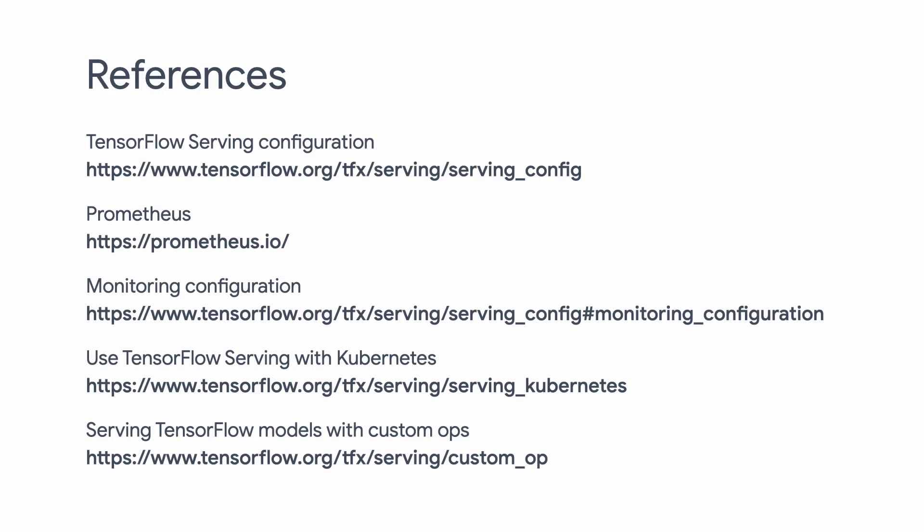So to summarize, today we learned how to configure the TF Serving model server, how to do monitoring, and how to support custom ops. We also briefly touched upon Kubernetes. In our next episode, we're going to discuss how to tune TF Serving performance. See you next time.